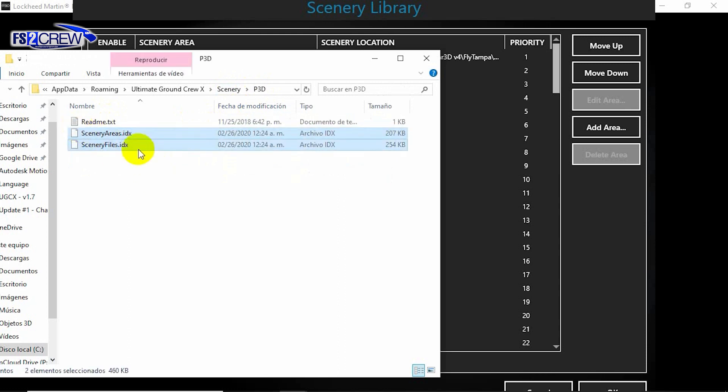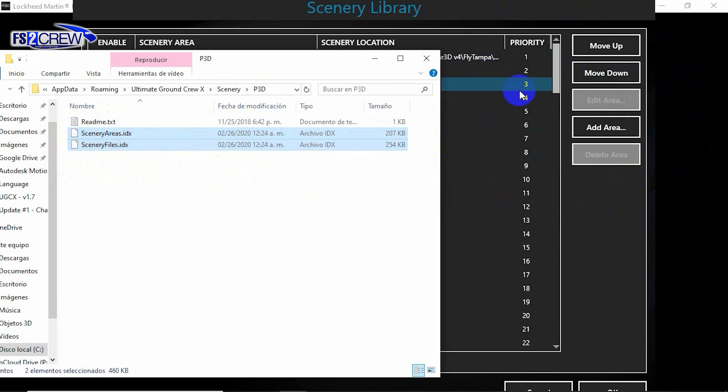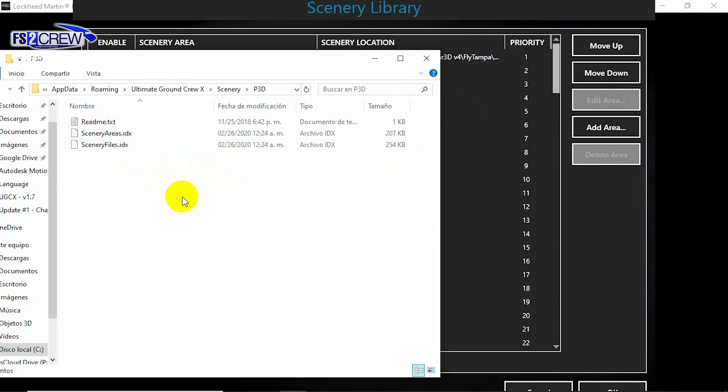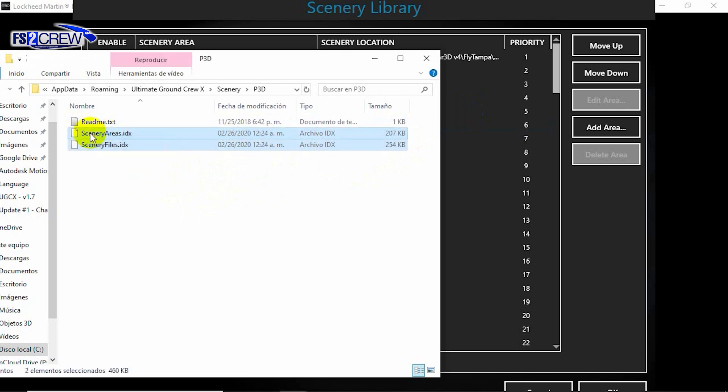Delete these files. Once you delete these files and restart P3D, UEX will start creating these files again, and it will read the scenery layers correctly.